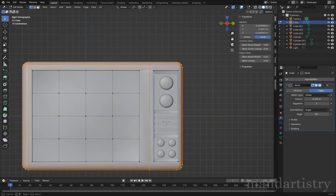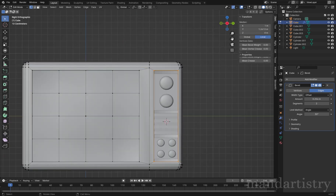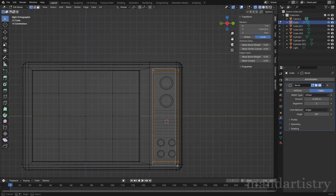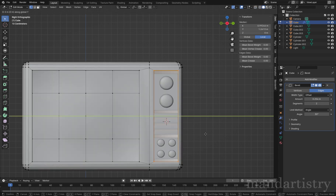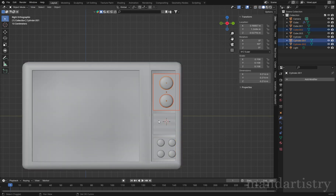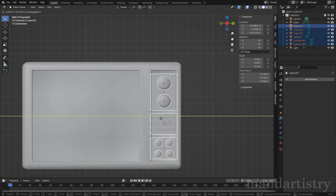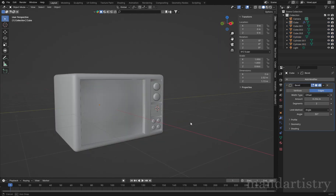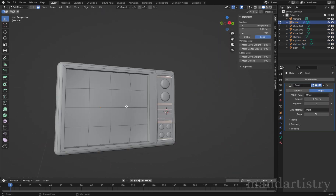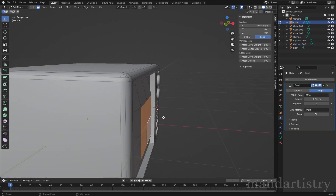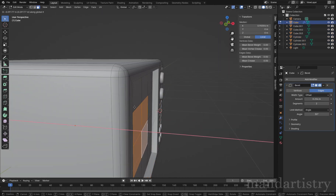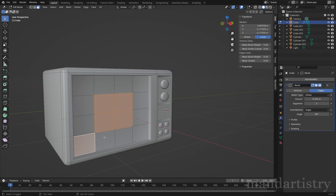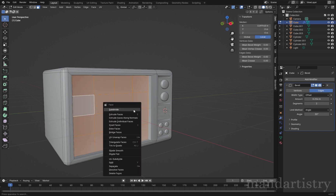Just in edit mode, I'm going to move over this side panel so it's not too close to the outer edge. I'm going to re-adjust the screen by adding more subdivisions to create a smooth curvature.